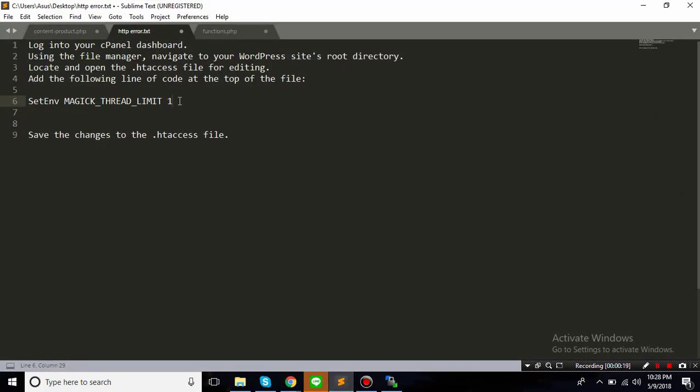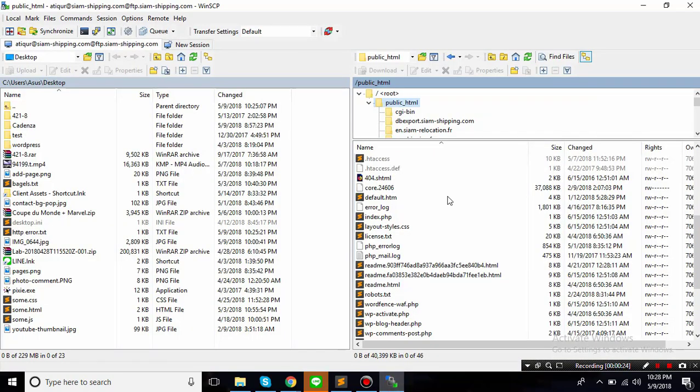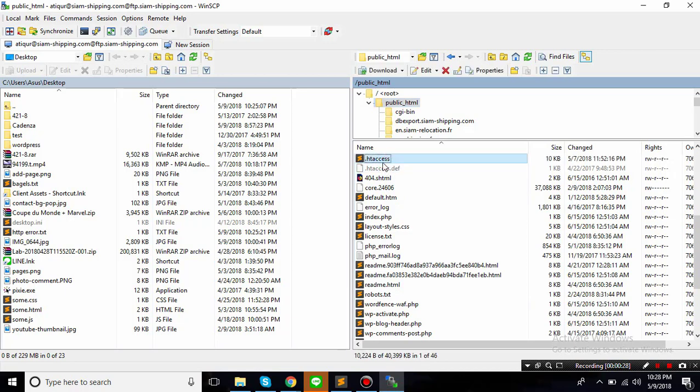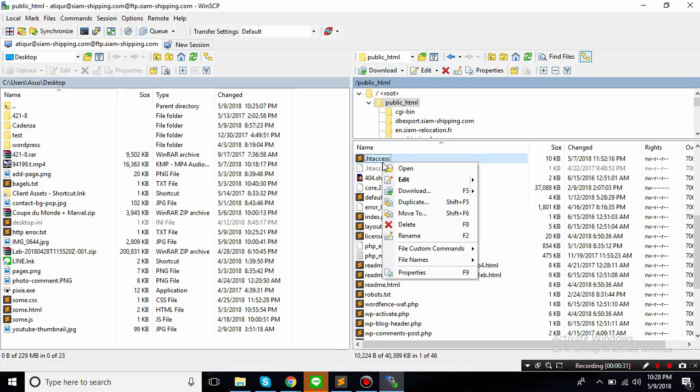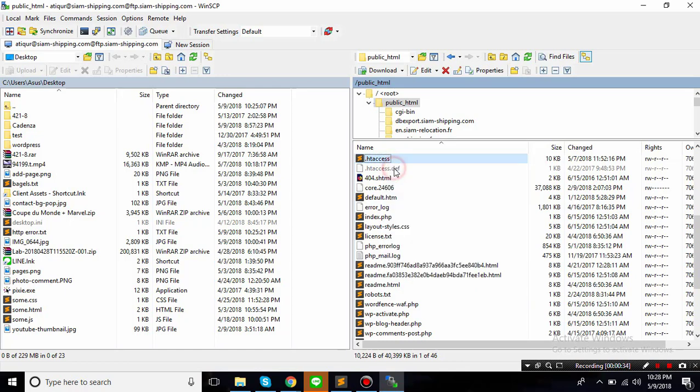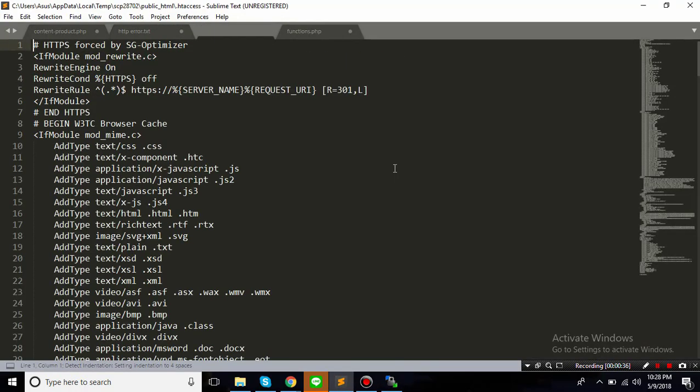To fix that, the easiest way is you need to paste this line to the .htaccess of your WordPress website. So you need to find the .htaccess file of your WordPress installation.